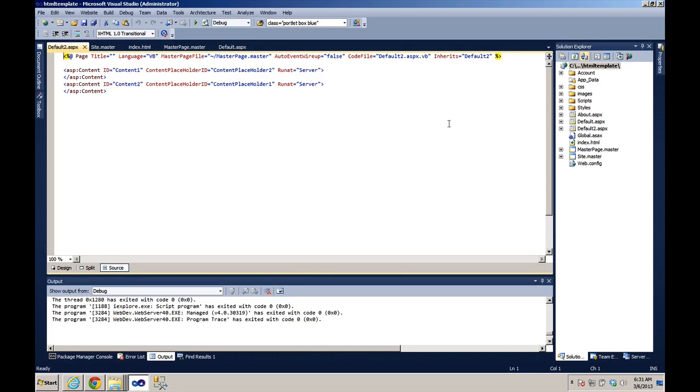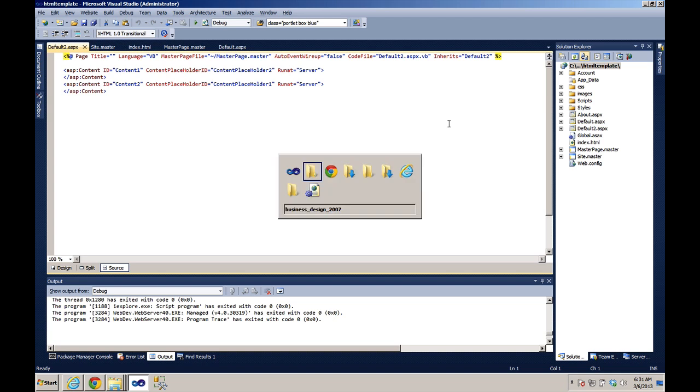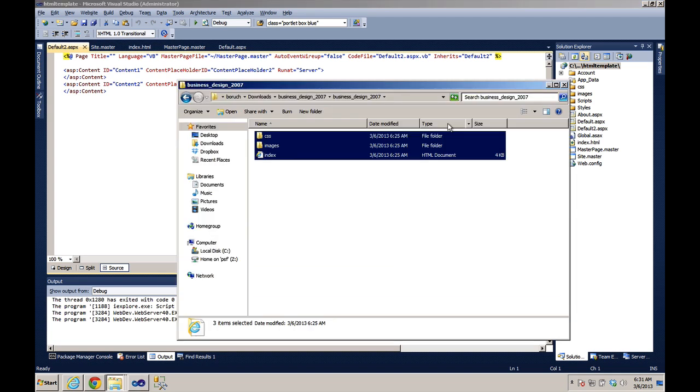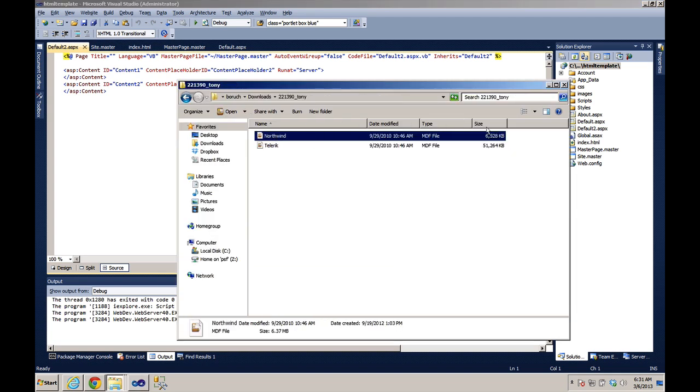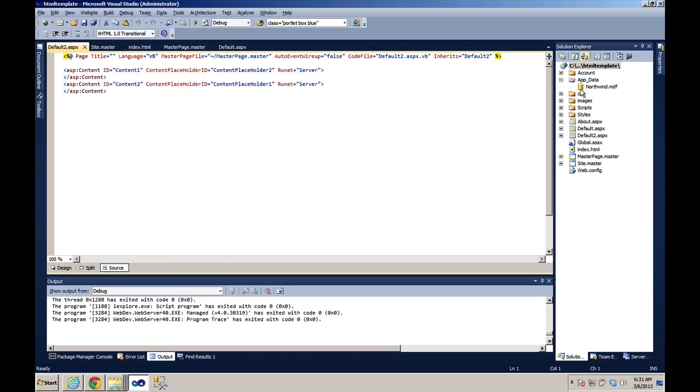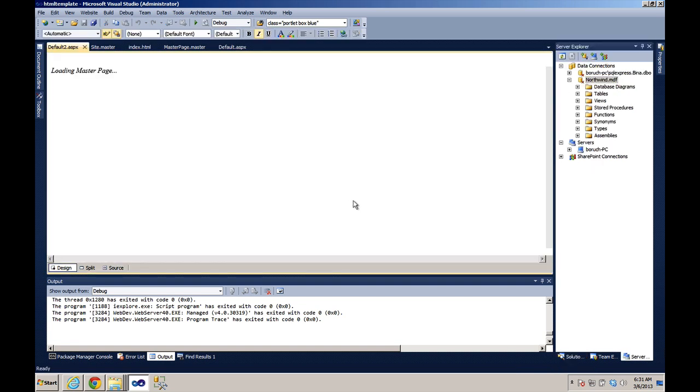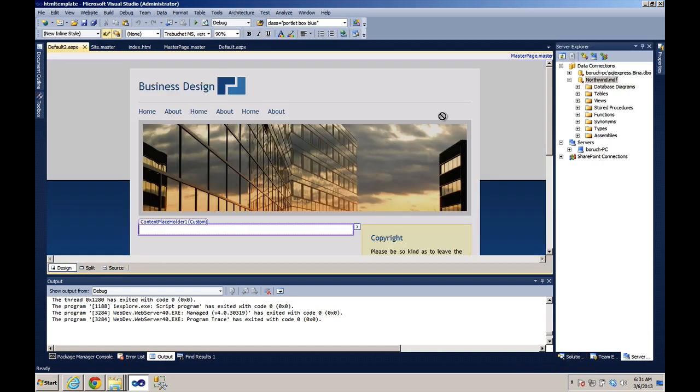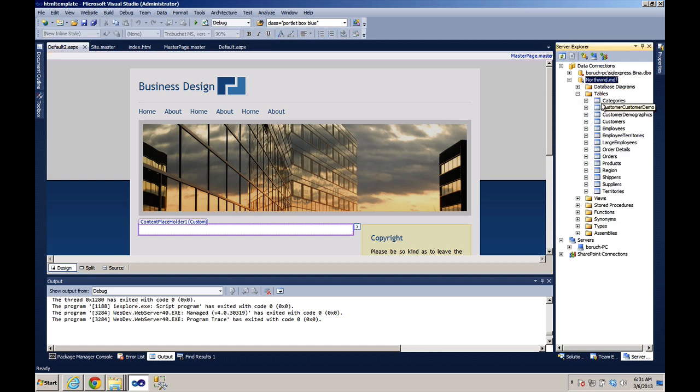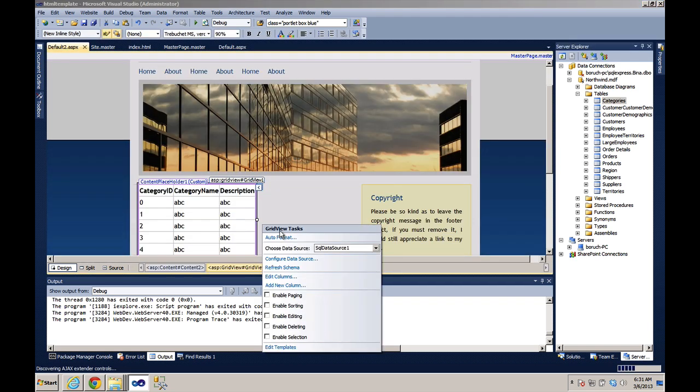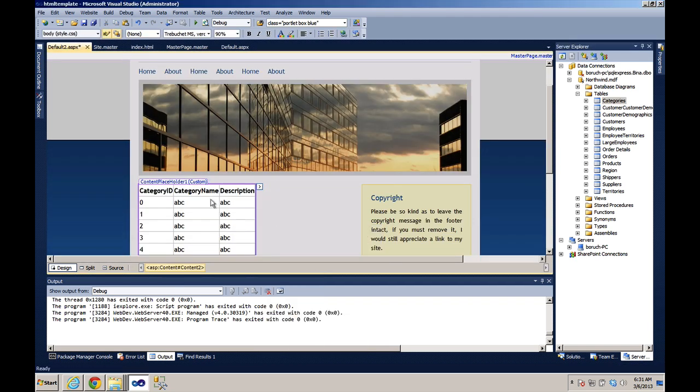Now let's add a grid view just to show you that this stuff works. I'm going to add a Northwind database into here. We'll open it up, we'll go into design mode, we'll open up the tables, and we'll select categories and drag it onto our content placeholder. And Visual Studio will generate the code for our grid view.